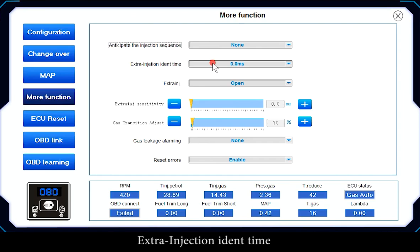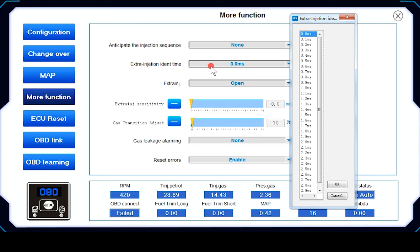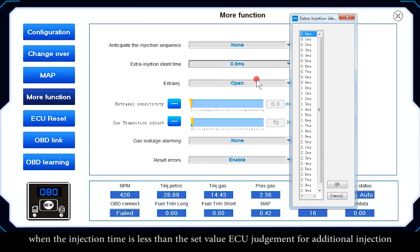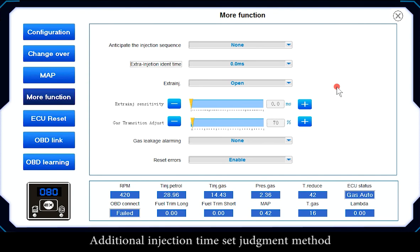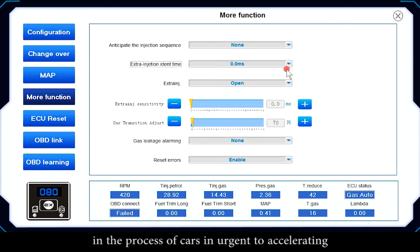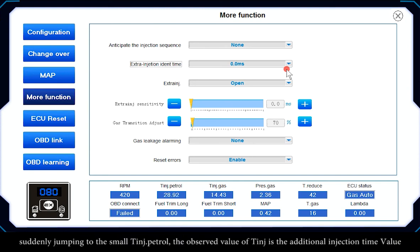Extra Injection Identical Time sets the ECU's threshold for identifying additional injection time. When the injection time is less than the set value, the ECU judges it as additional injection. To determine the additional injection time value, observe the MAP table during rapid acceleration — the dot will jump suddenly from a large T-injection patrol value to a small T-injection patrol value; that small value is the additional injection time.